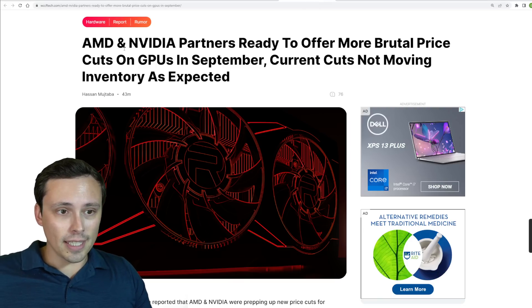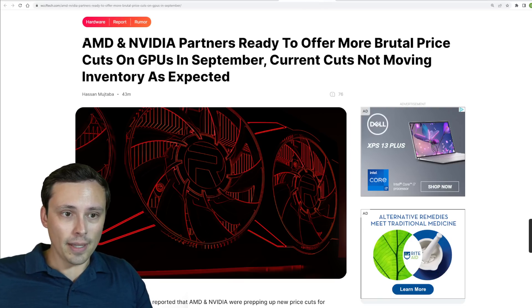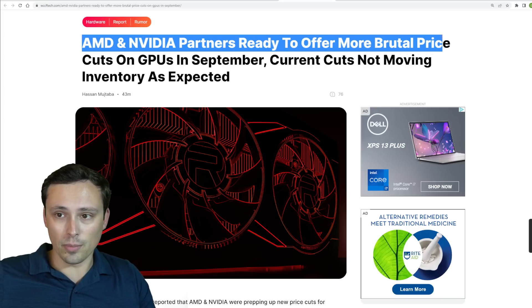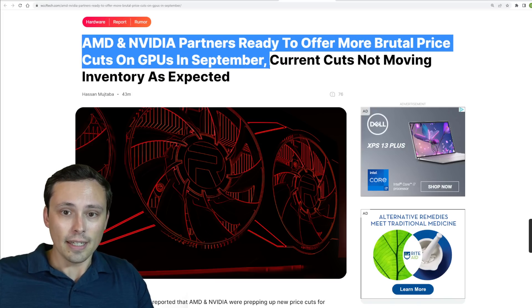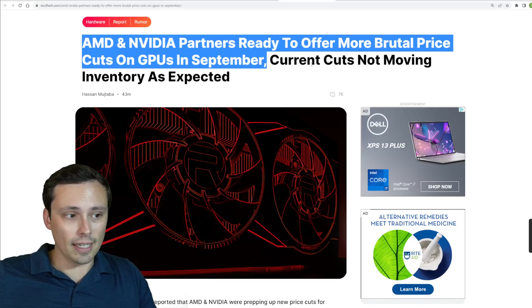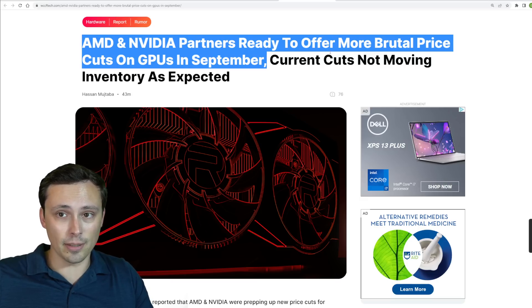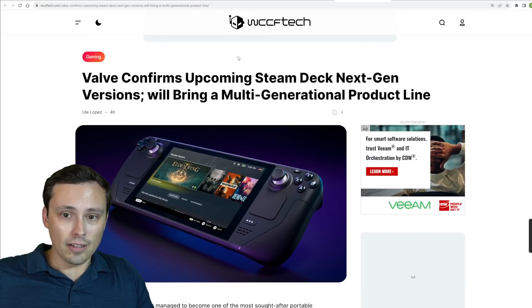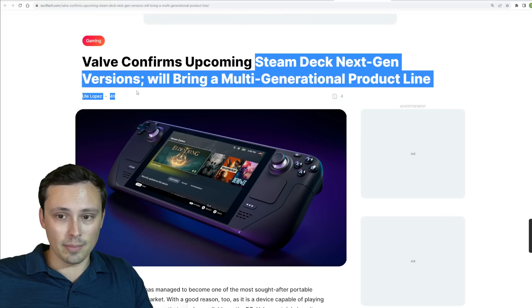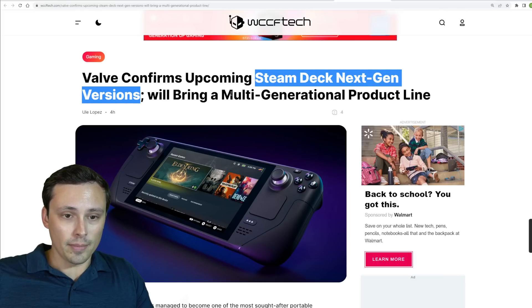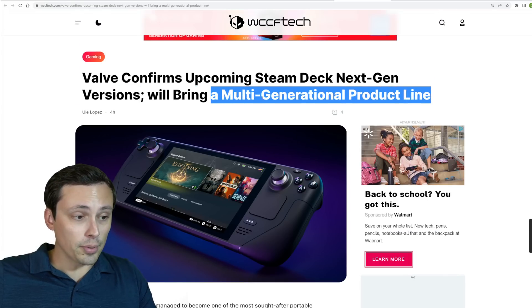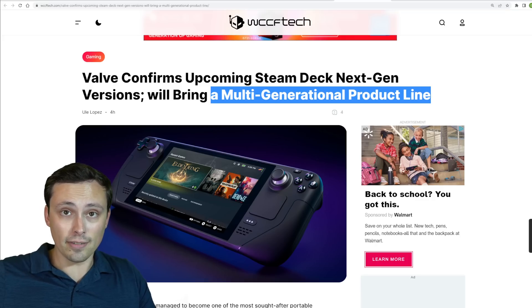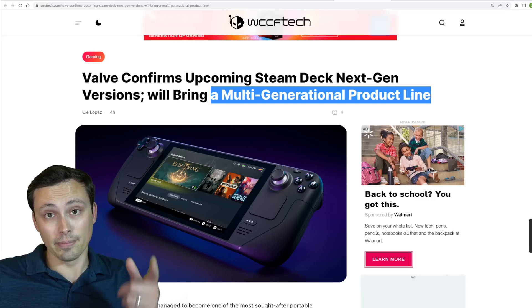Now we are seeing reports that AMD and Nvidia partners will have to be offering even more brutal pricing cuts in September, considering their current price cuts have not moved as much inventory as they would have liked. And then we're also seeing Valve confirming that we will see more versions of the Steam Deck in the future. This will be a multi-generational product line, which is awesome. All right. I hope all of you guys have an excellent day and I'm going to take a nap.